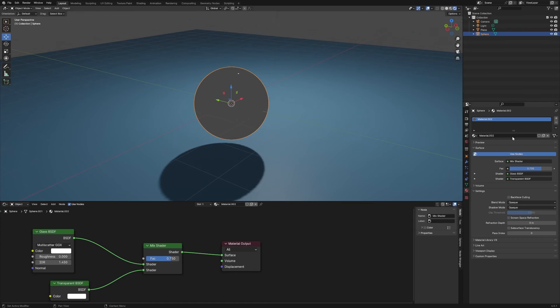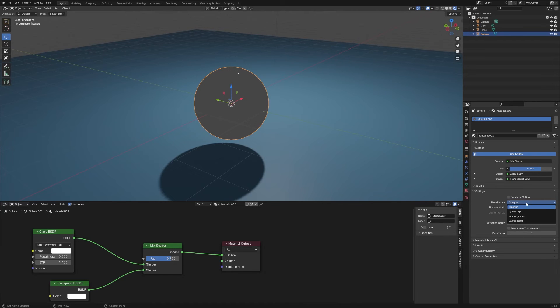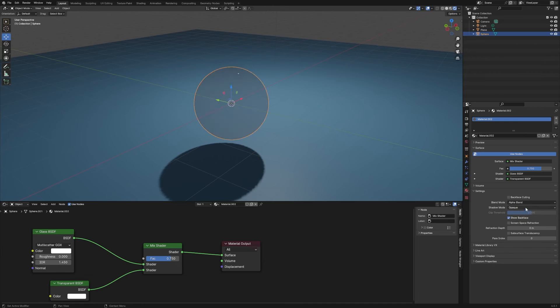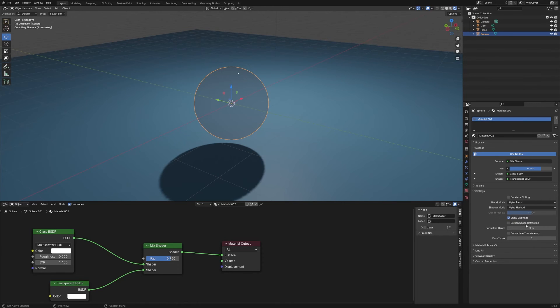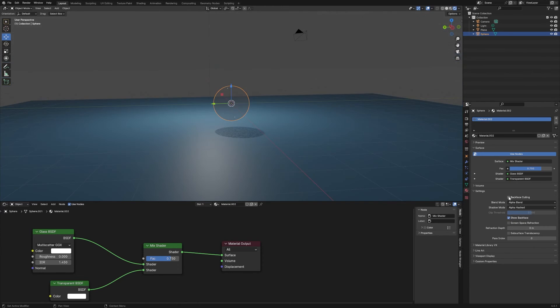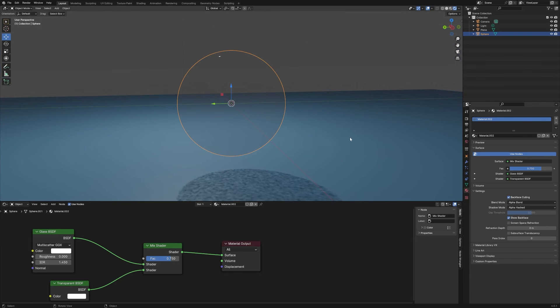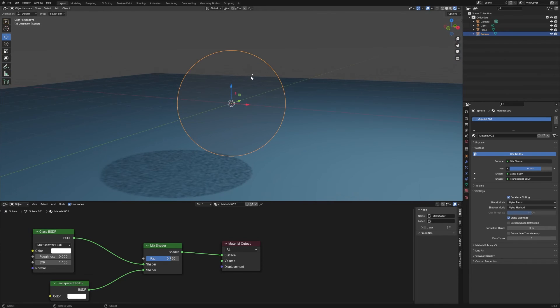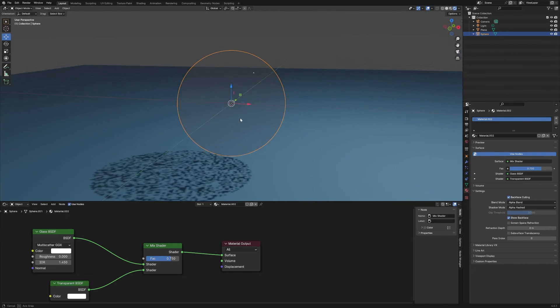We're going to go over to the materials panel on the side and change the blend mode to Alpha Blend. Then we're going to change the shadow mode to Alpha Hashed, and then we'll enable backface culling to make it so there's just one highlight there.